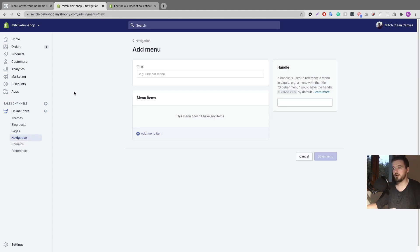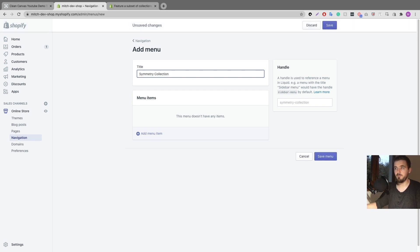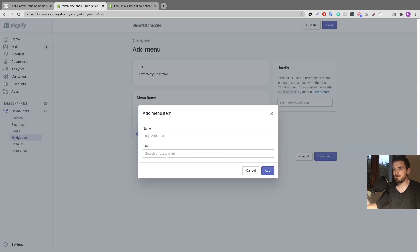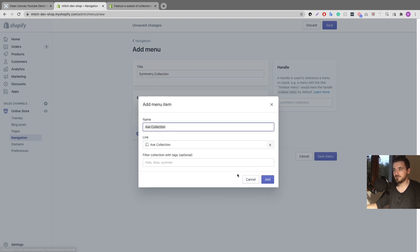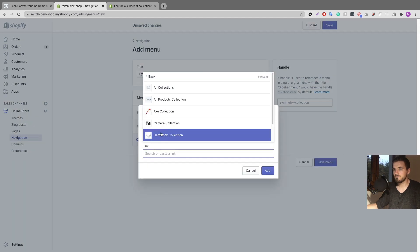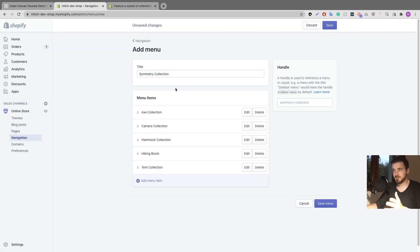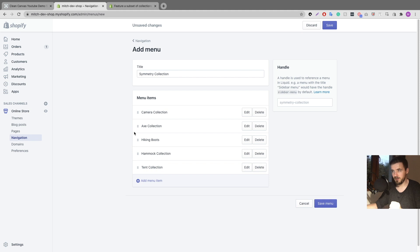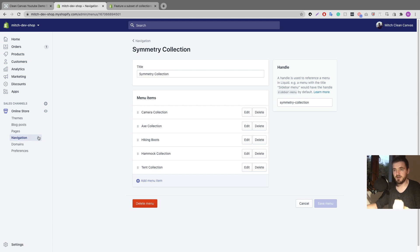I'll click 'Add menu' — I covered this in the first part of the video but I'll cover it again here. Put in the name of the page you created — 'Symmetry Collection' — and make sure it matches exactly because if it doesn't match it won't link together. Then select the collections you want on this page by clicking 'Add menu item' and selecting Collections. I'll add them quickly, then reorder them by dragging — camera collection first, hiking boots up higher. Once that's done, click 'Save menu.'